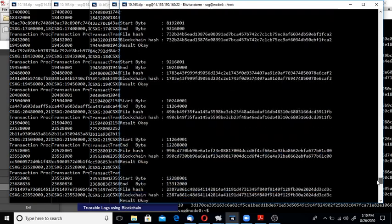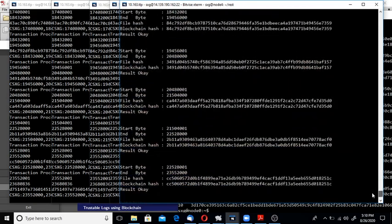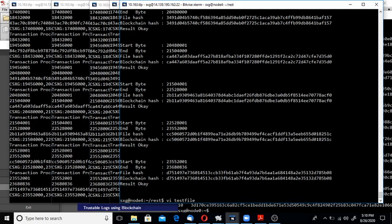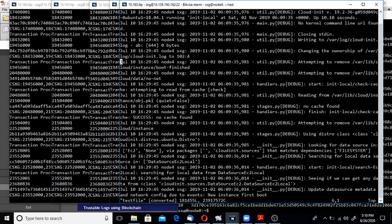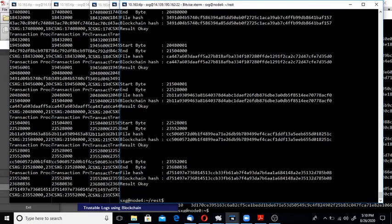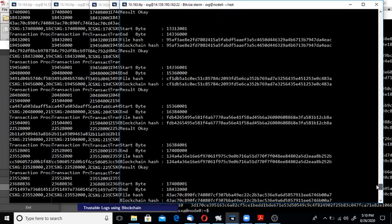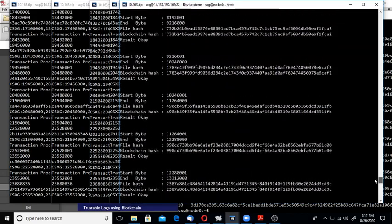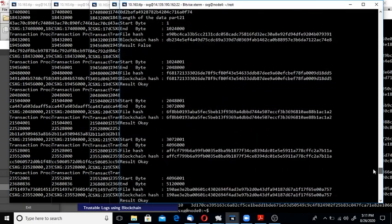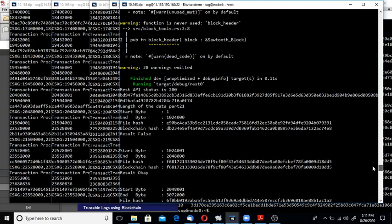Now for demonstration, I tampered the file given by the log administrator to the auditor. I changed it somewhere here, instead of J I put lowercase j. Now I run the verification program once again.